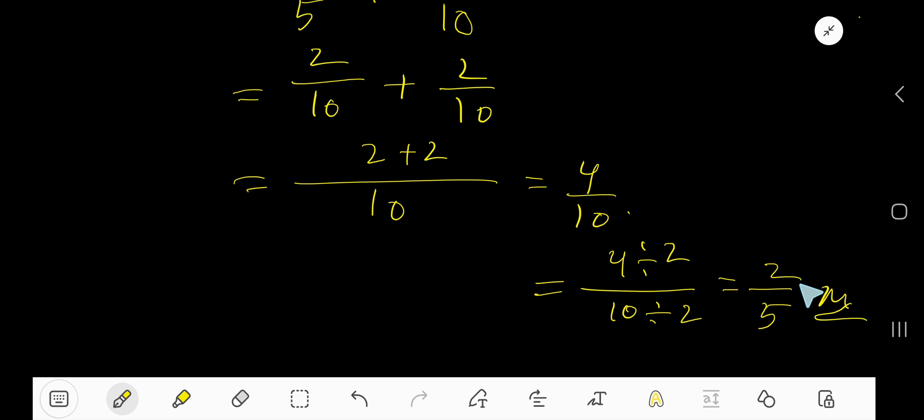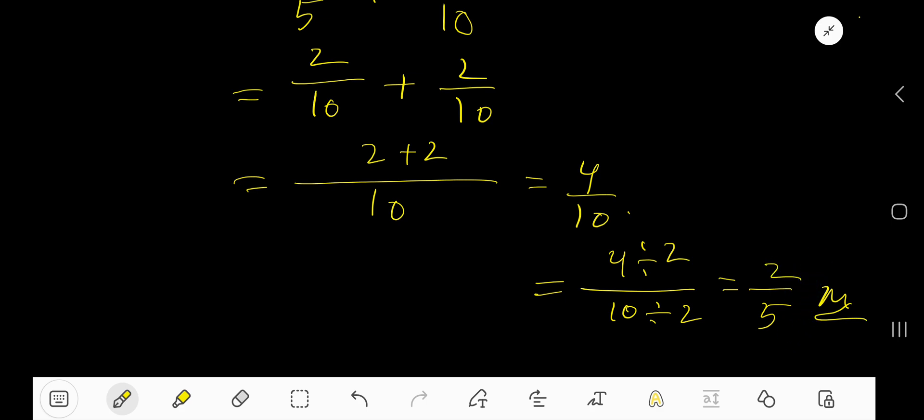There is no common factor that can divide 2 and 5 other than 1, so this is the answer.